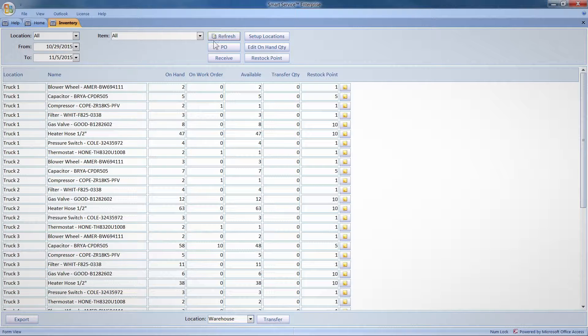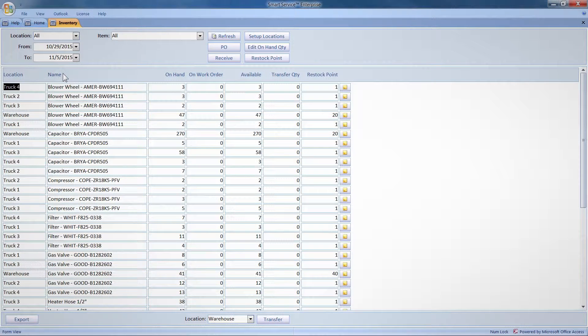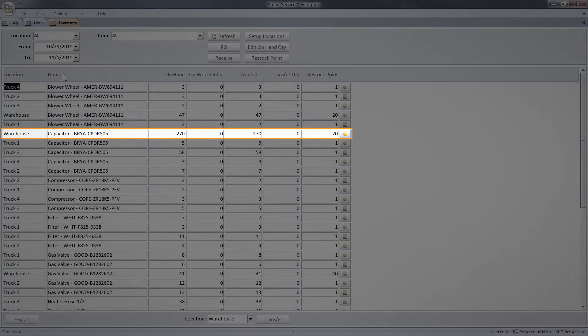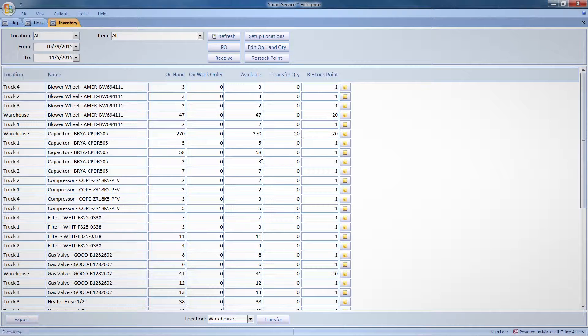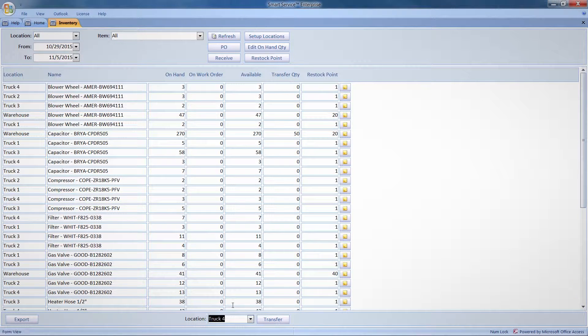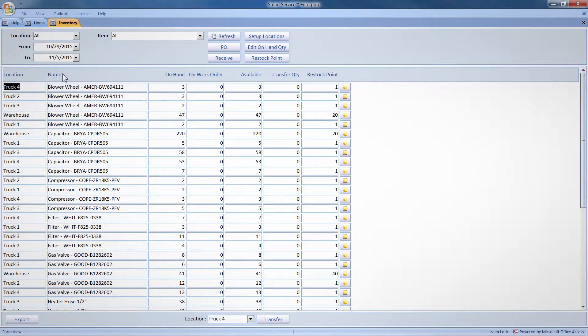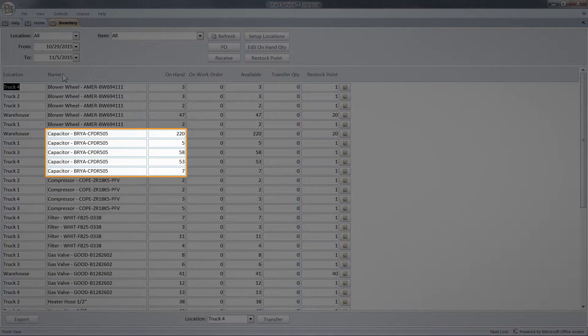Let's sort my inventory by part name. If I scroll down, I can see the newly added capacitors I assigned to my warehouse. To transfer some of these to one of my trucks, I'll enter the quantity I wish to transfer, select the truck I wish to send them to, then hit transfer. If we look at the inventory list, we can see the updated totals for capacitors.